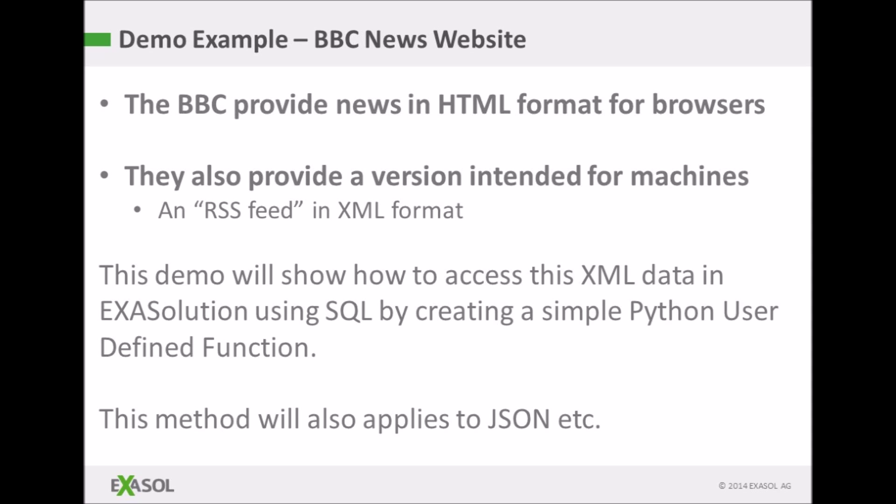I'm going to use the BBC News website as an example. As well as the familiar HTML format, they also provide the data in an RSS feed in XML format which is convenient for use in computer programs. I'm going to create a simple user-defined function in the Python language to show how you can analyze this XML data directly from the web service.